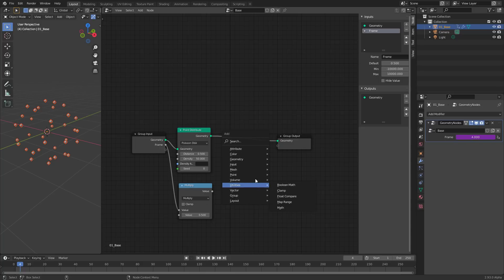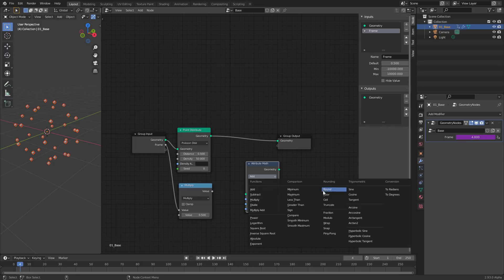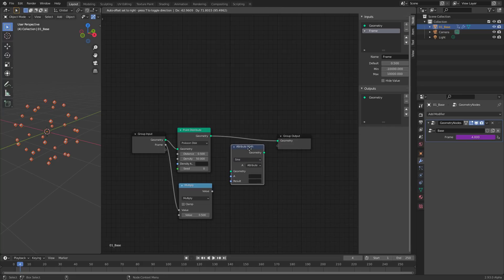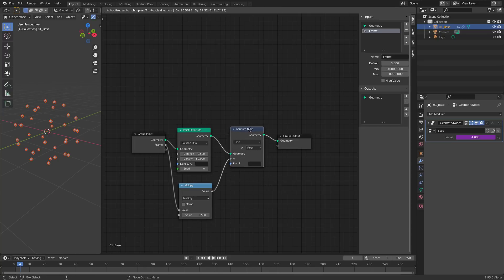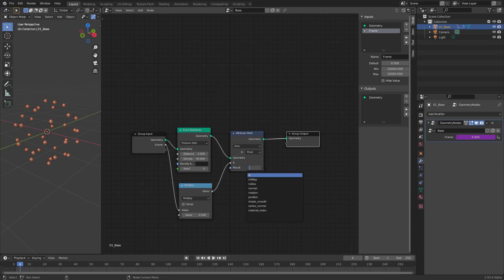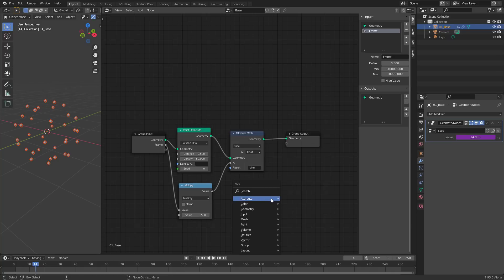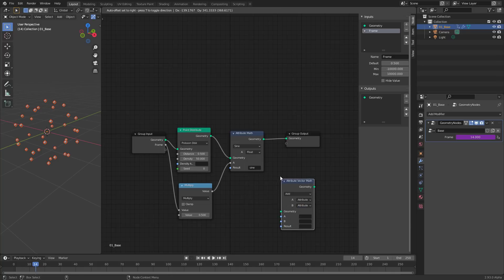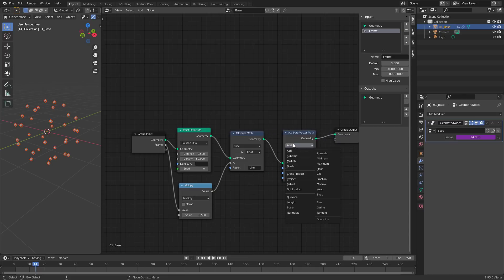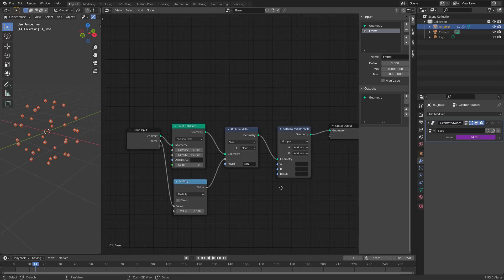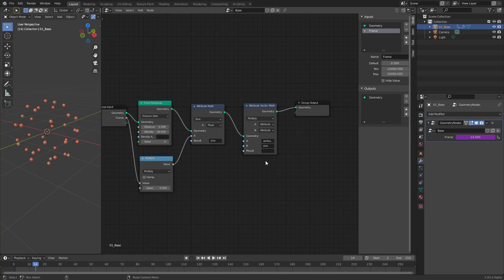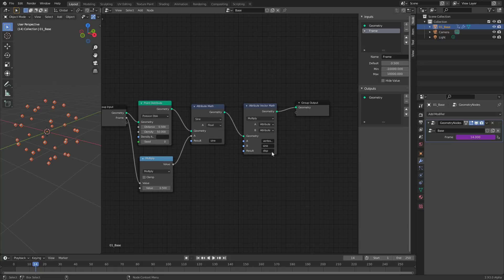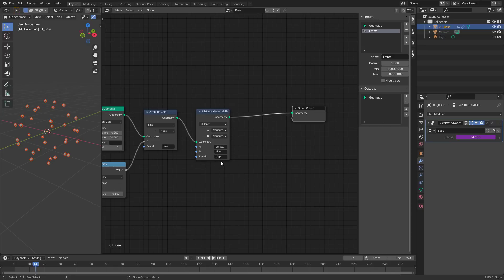Let's create a new math node, attribute math, and let's switch it to sine, because I want to calculate the sine of the current frame. Switch this one here to float, connect the frame, connect the geometry to this node, and the output to the output geometry. Let's call the result sine. Now we have a sine, but we do not have any movement yet. That means we have to use this sine to scale a displacement vector, and this displacement vector is our vertex normal. So let's create a new attribute vector math in this case, because we are dealing with a vector. The vertex normal is a vector. Switch it to multiply because we want to scale the vertex normal. Click here, switch this to be vertex normal. The second attribute B should be sine, and the result goes into a new attribute called disp for displacement. Now we have a vector that is modulated by the sine.